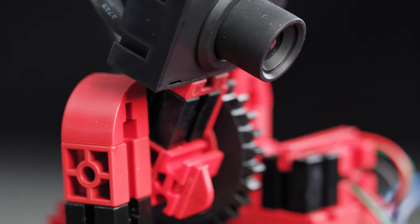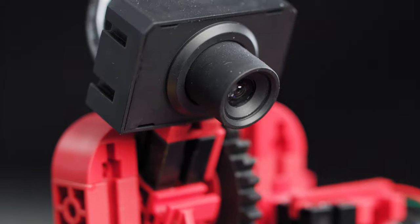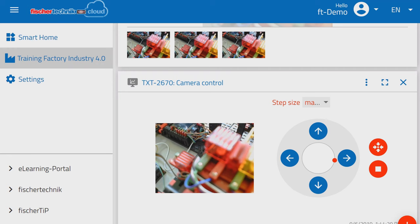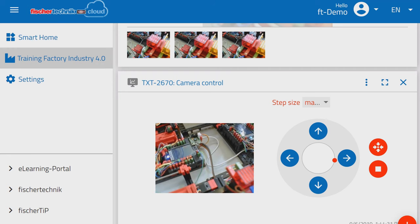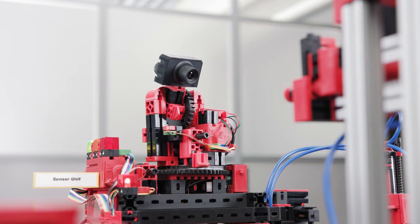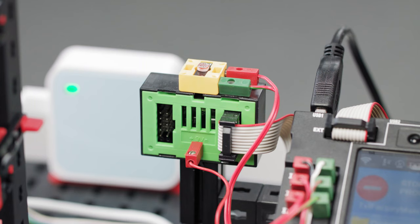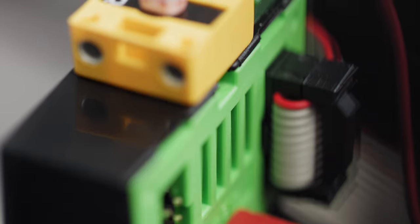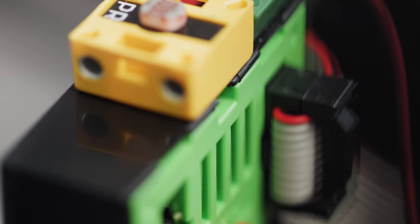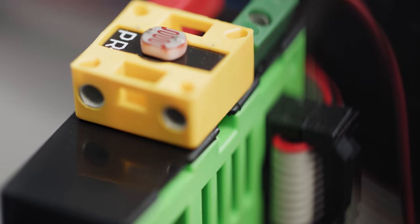The USB camera is controlled from the cloud and can view the entire factory. A sensor station measures air pressure, air quality, temperature, humidity and brightness.